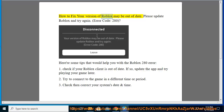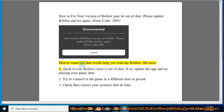How to fix: your version of Roblox may be out of date. Please update Roblox and try again. Error code 280. Here are some tips that would help you with the Roblox 280 error.